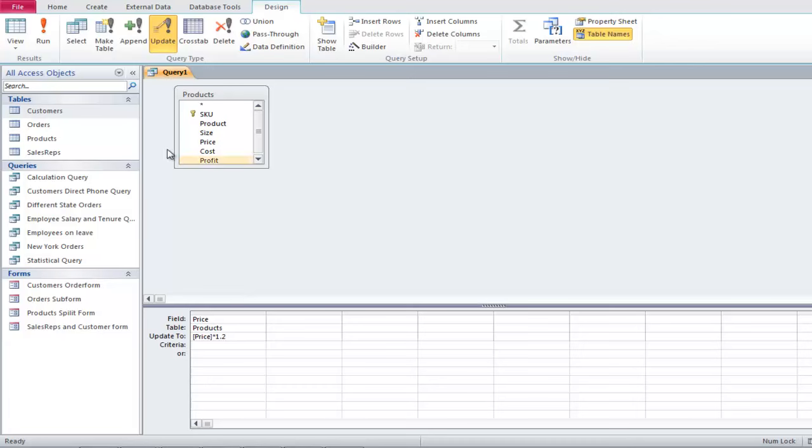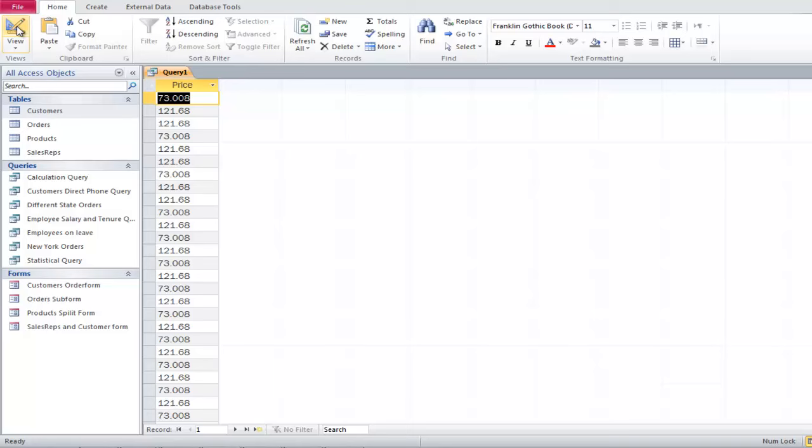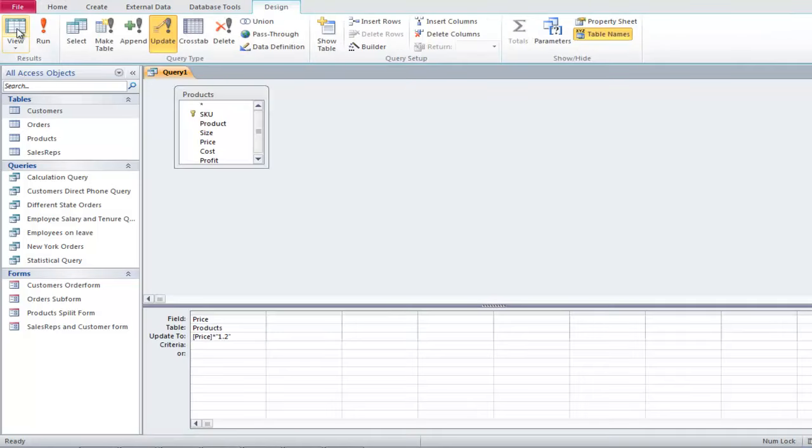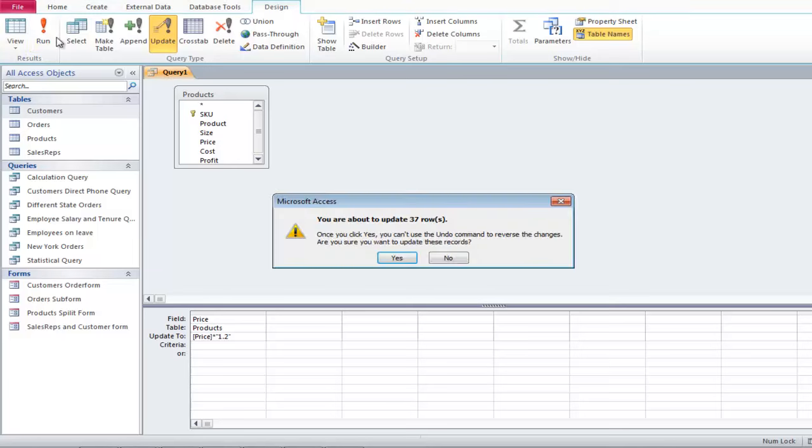Now let's click on the View button, and you will notice the present prices of all the products. To toggle back, click on the View button and now press the Run button. A dialog box will appear, telling you that prices will be changed. Let's click on Yes to proceed.